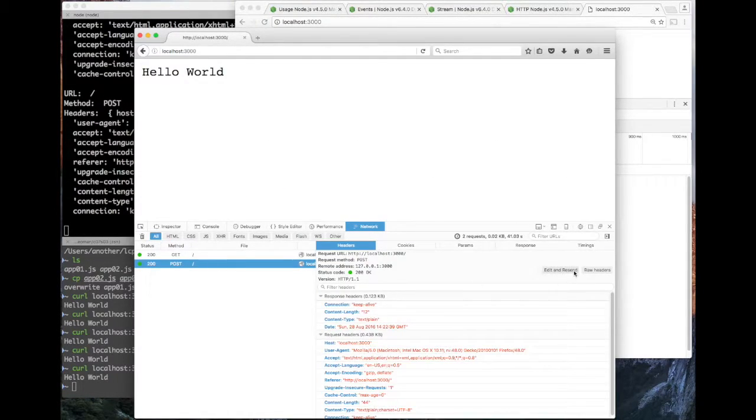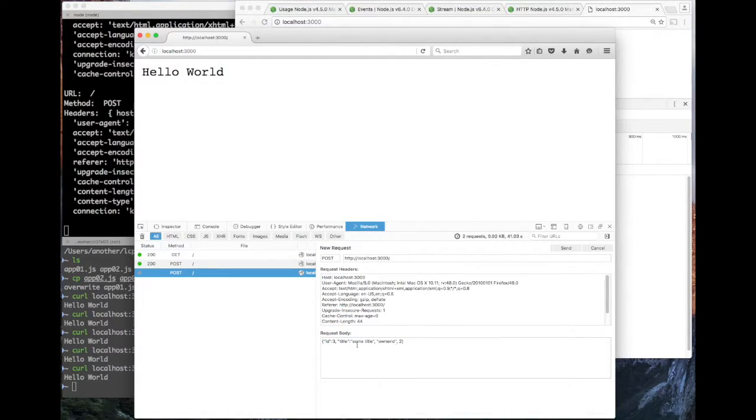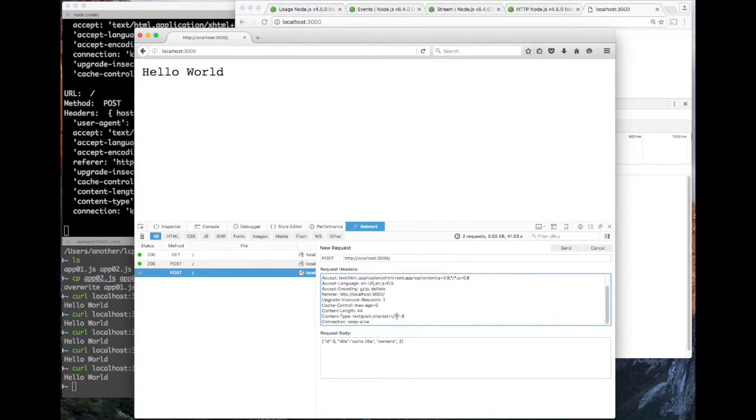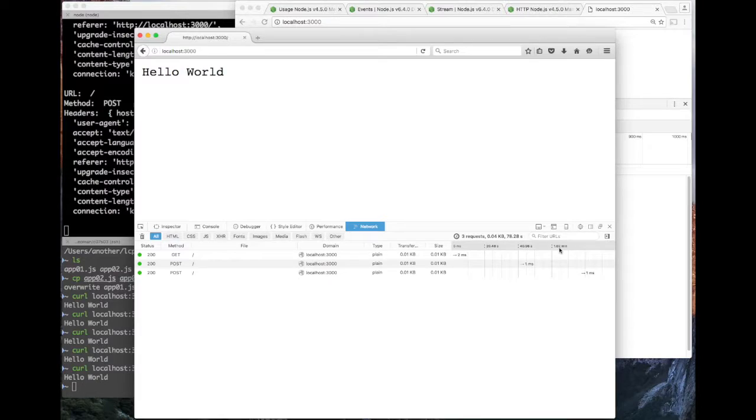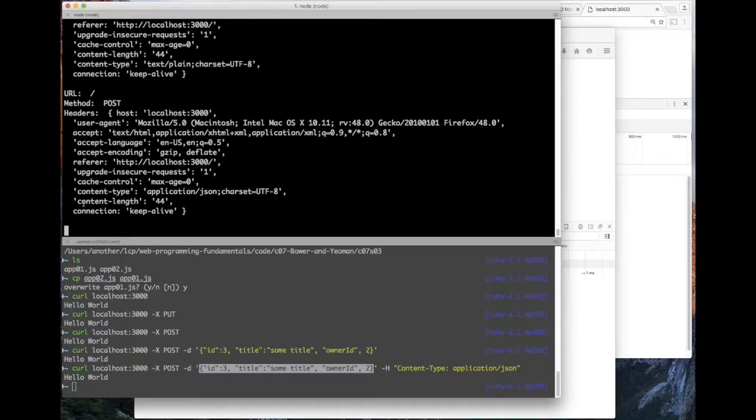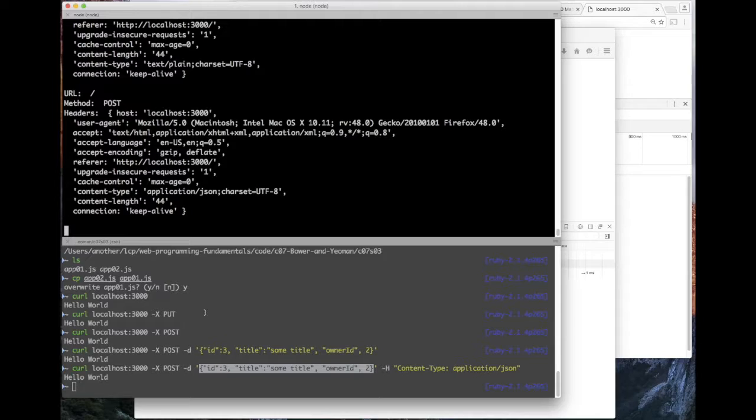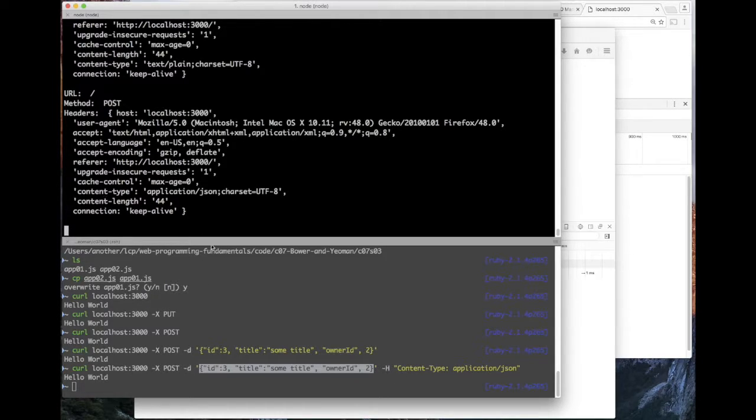By default, it's submitting it as text plain. I want to change that to application JSON. And this should be the correct type for the content I'm sending because I'm sending a JSON document. And that's very easy to do. Just go back, edit the request, the previous request, and in the header, you're going to set the content type to application/json. And you resubmit it, and that's that. So now we know how to do get and post. We can either use curl or we can use the command line. And now we are ready to start working on our next application.